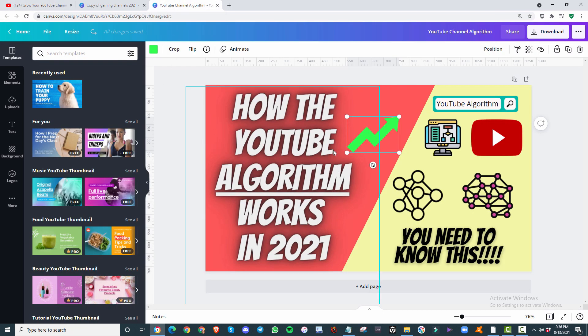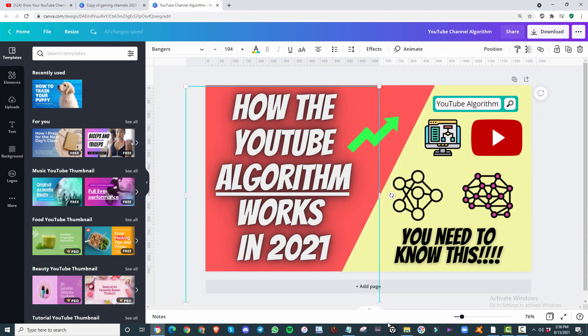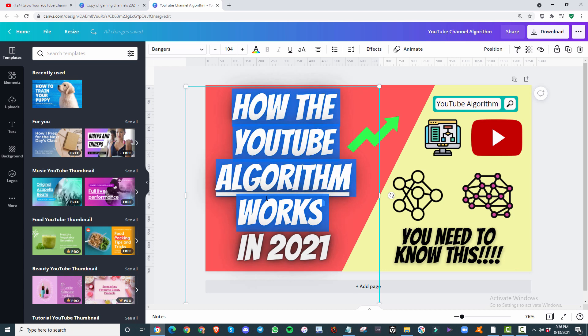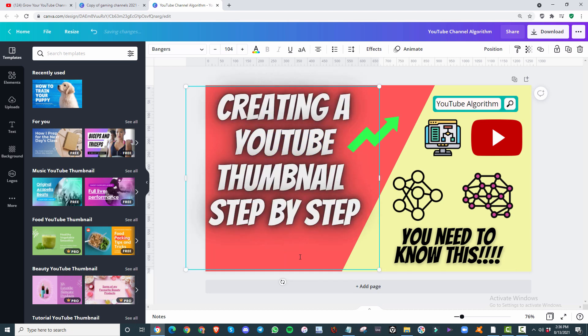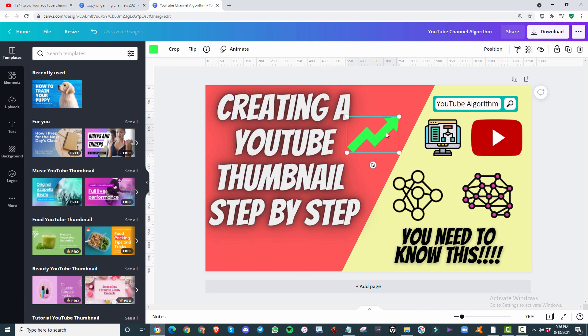So it's good to have bright colors that stand out, colors that are basically going to be in contrast to YouTube's homepage. The first thing that I do when I go back and make a new thumbnail is I'll start with the text. So I already have this ready to go. Creating a YouTube thumbnail step by step.